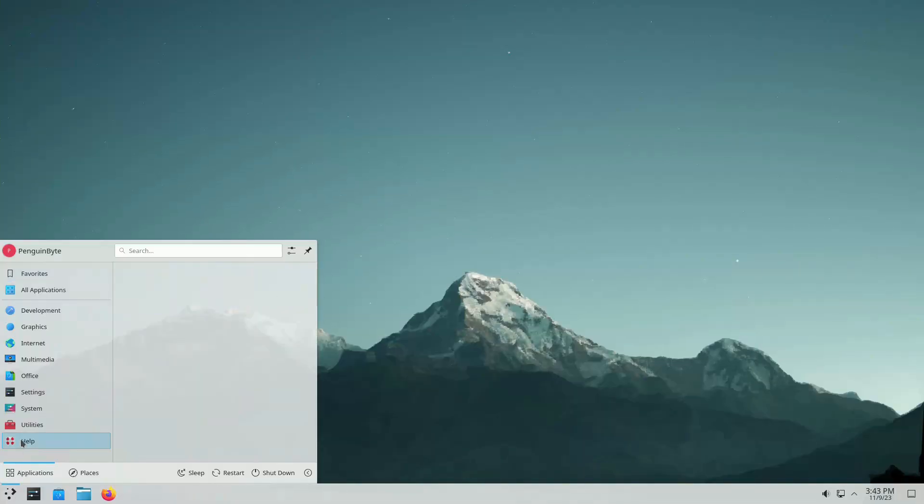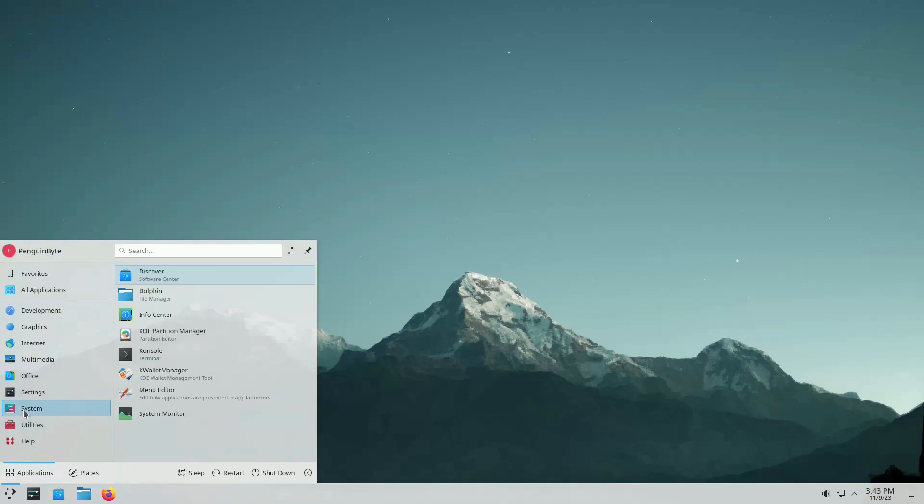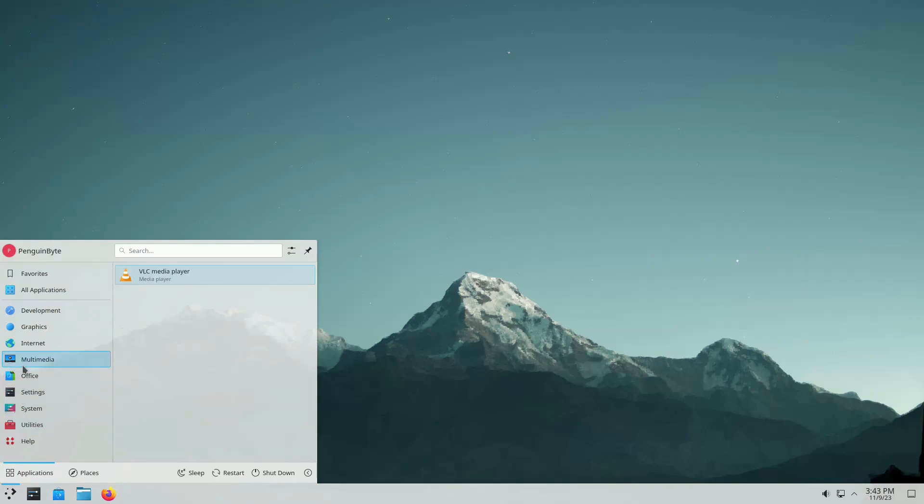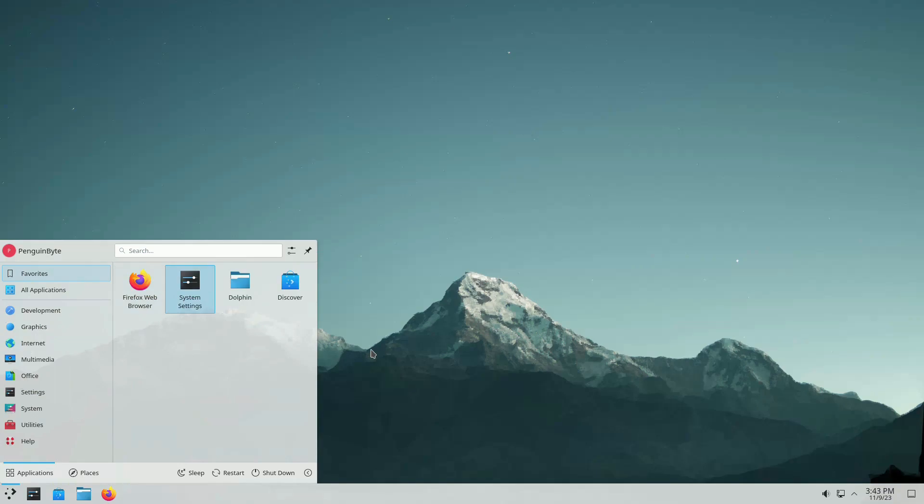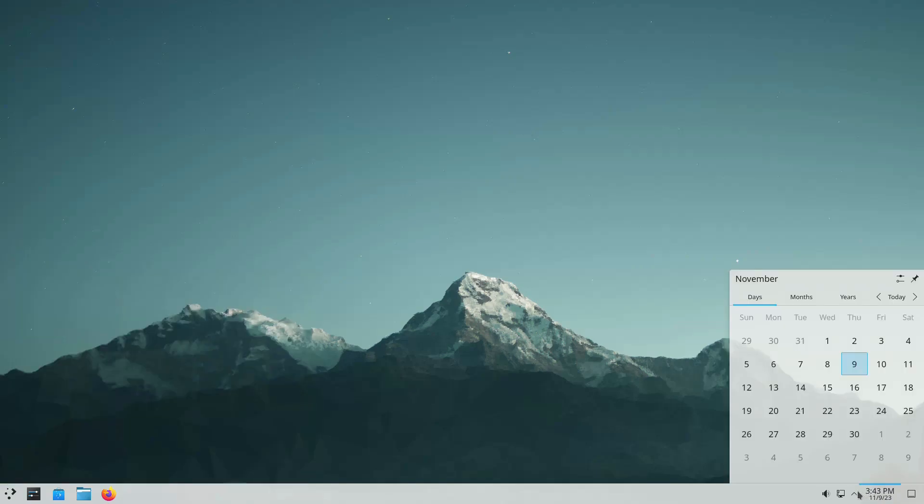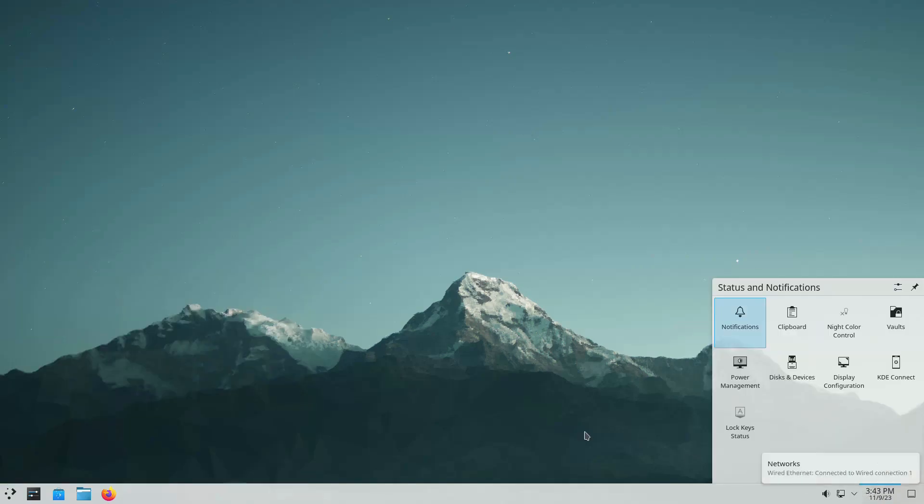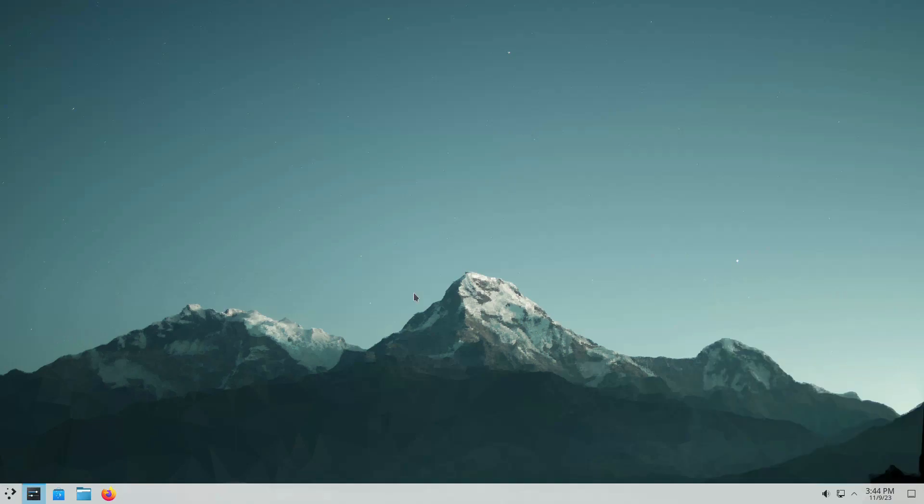KDE is another popular desktop environment that's known for its customizability. It has a wide range of features and options so you can tailor your desktop to your exact needs. Some people like the vast customization options but they can be overwhelming for a lot of people.